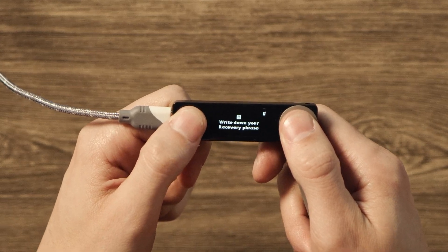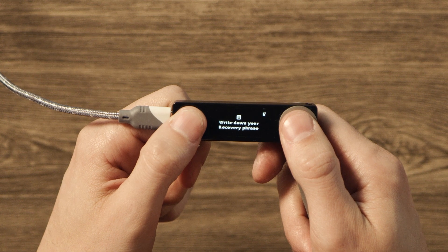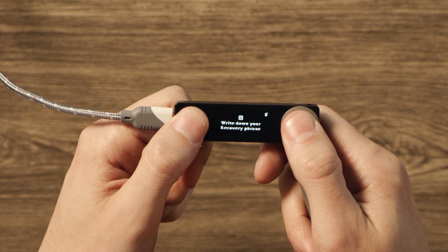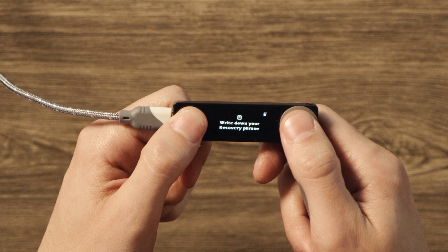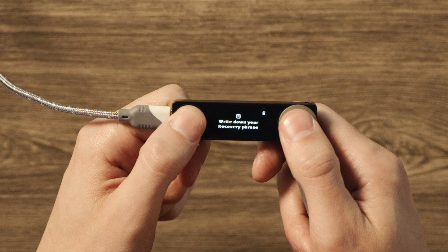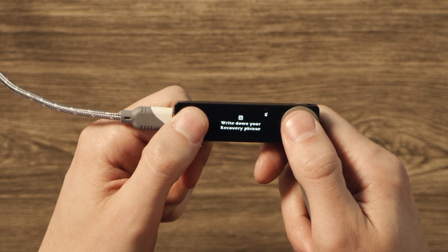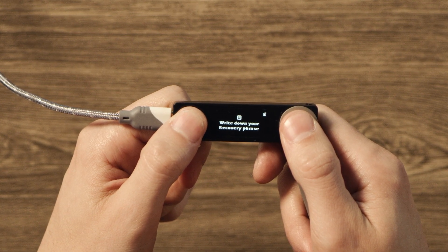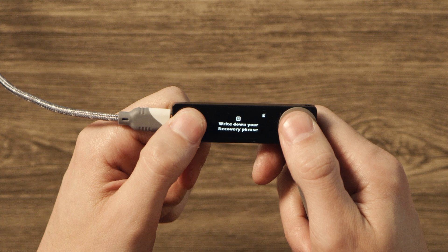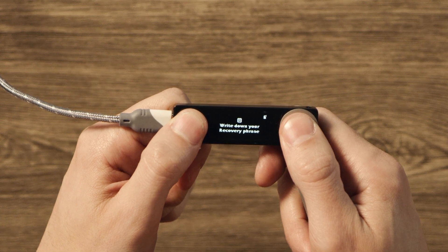Your screen will now say write down your recovery phrase. This is the most important part of the setup. The whole advantage of a Cold Wallet is that it stores your keys offline and out of reach of hackers and malware. So please, whatever you do, do not use apps, screenshots or password managers to store this phrase. It totally defeats the purpose.